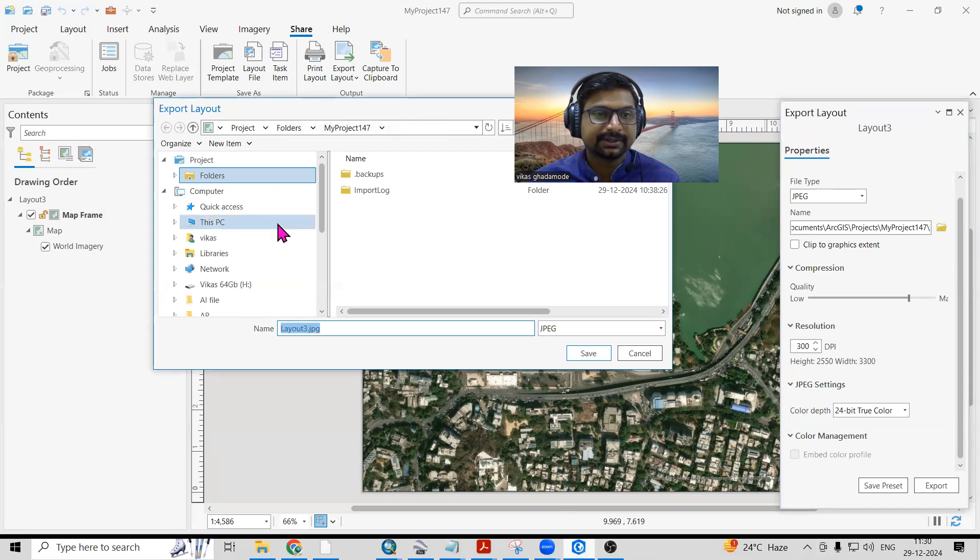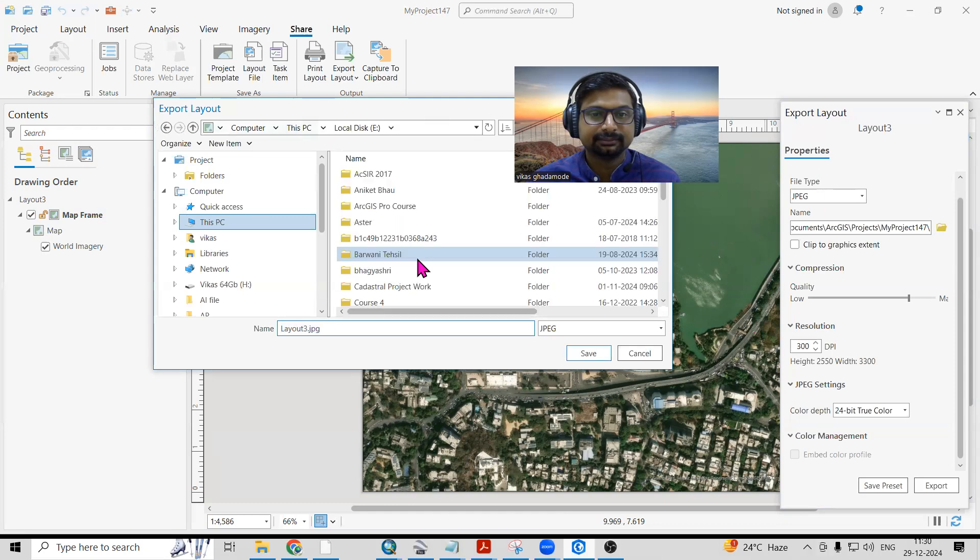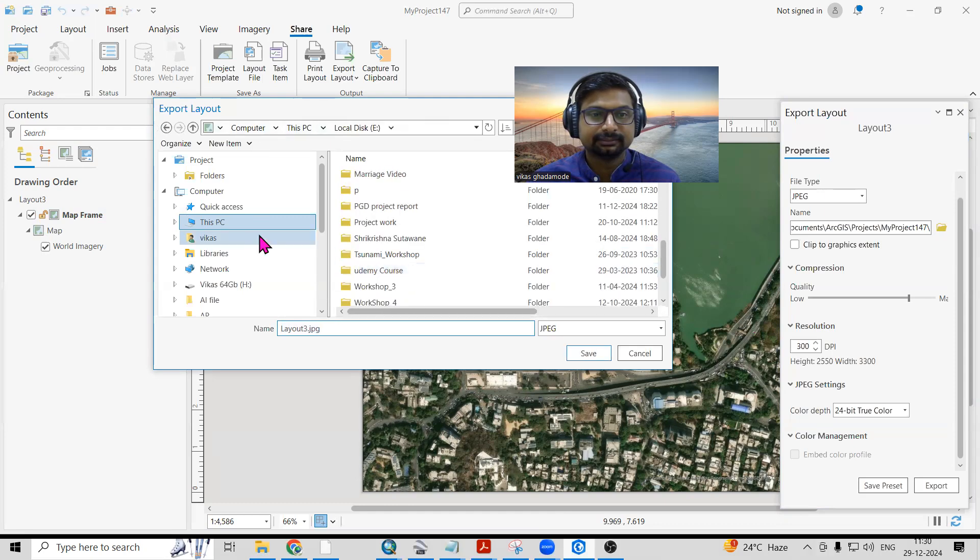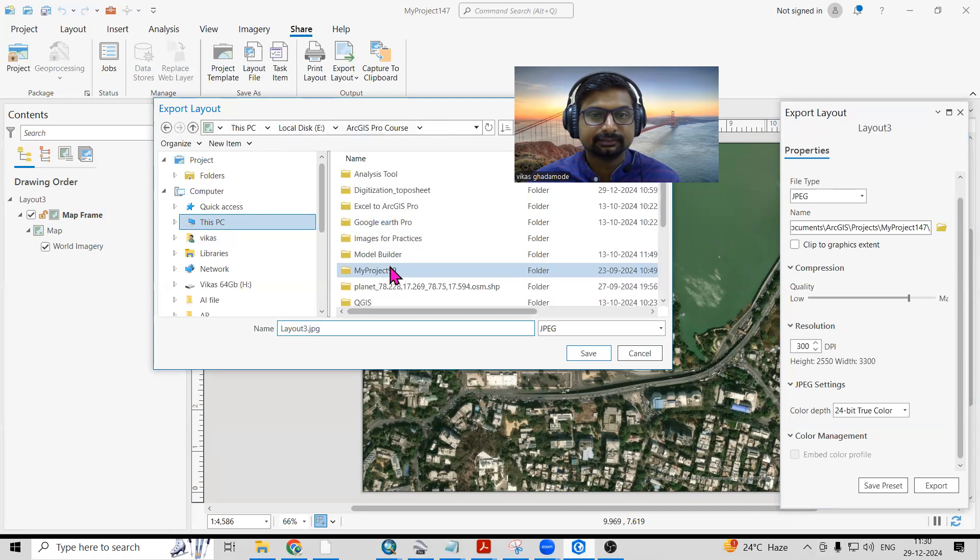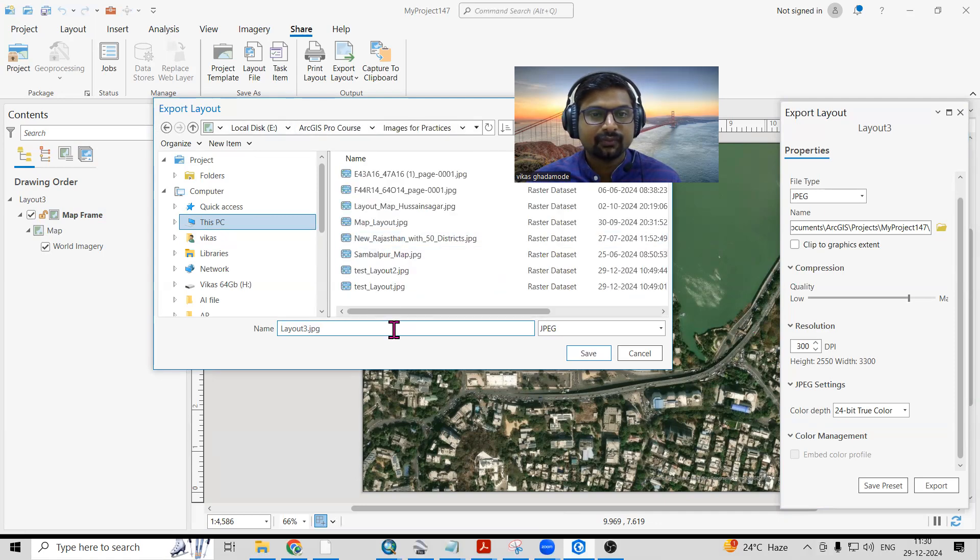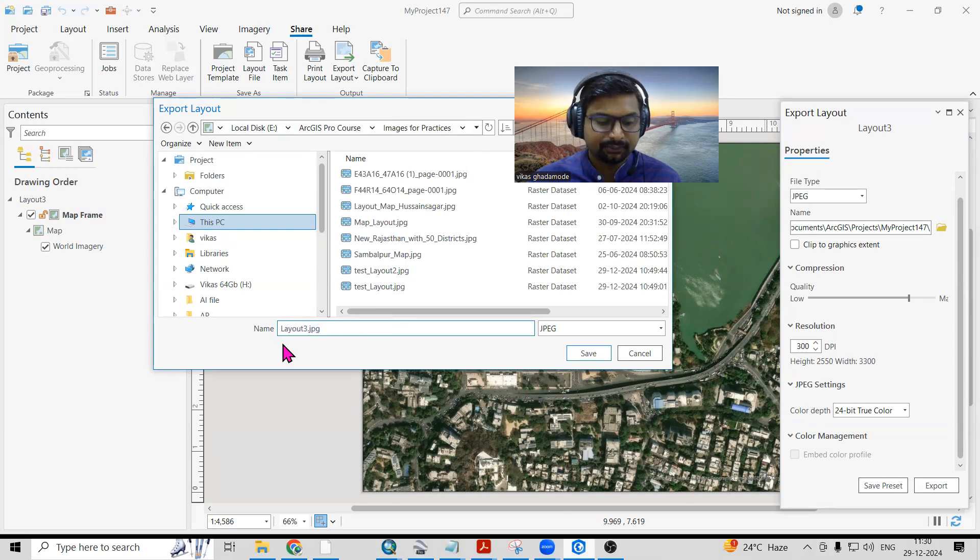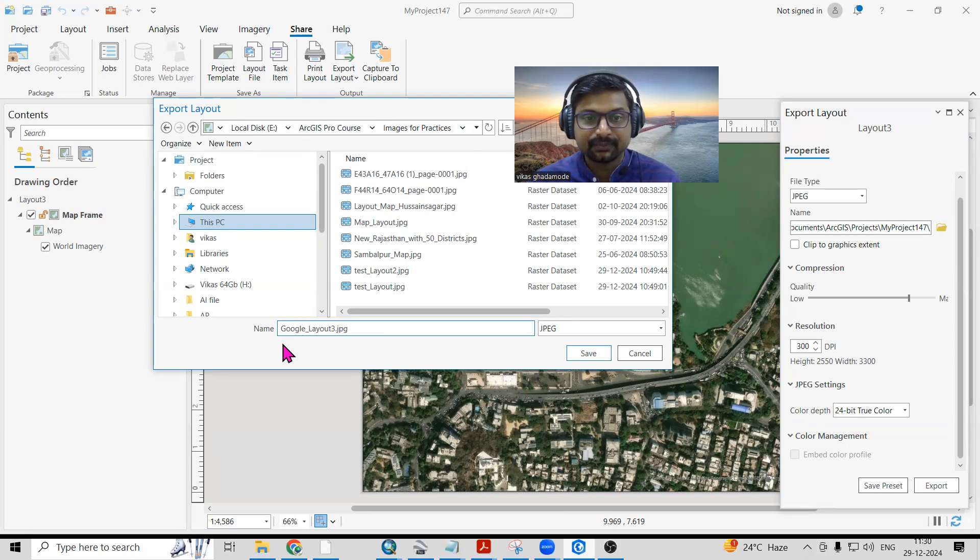I'll go to the location. I will save here by the name of Google Layout and just click on Save.